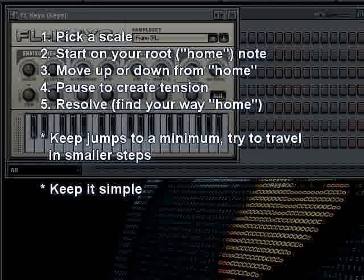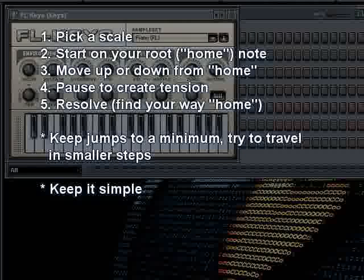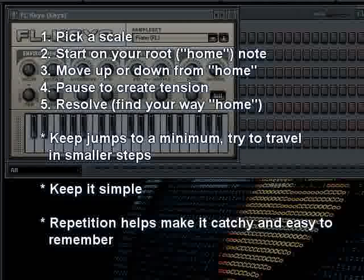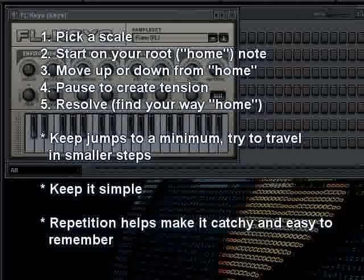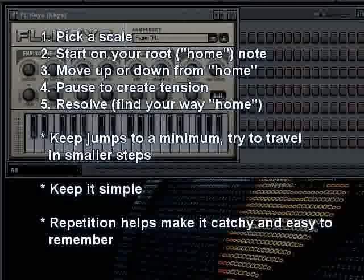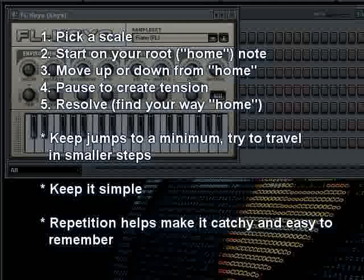A melody should be kept kind of simple, because that will allow you to write a counter-melody or harmony with it, and it won't sound too busy or complicated to listen to. Make sure you also try to give your melodies some kind of repetition as far as timing goes, and sometimes even as far as notes go, because the human ear and brain connection likes to hear repetition.